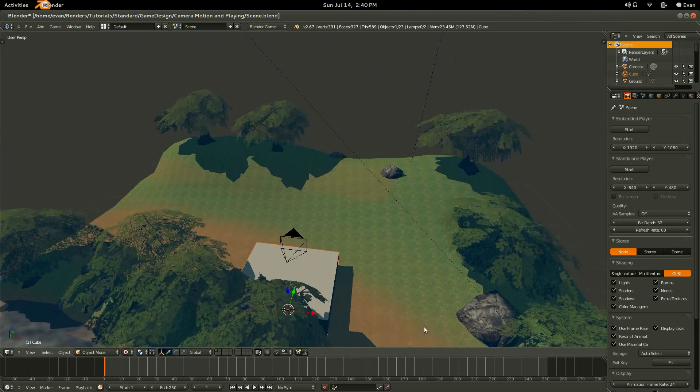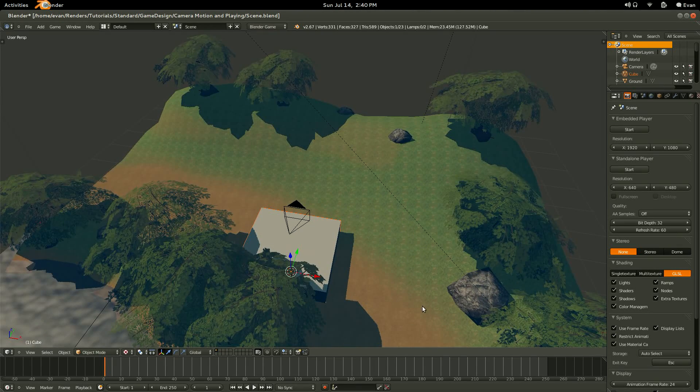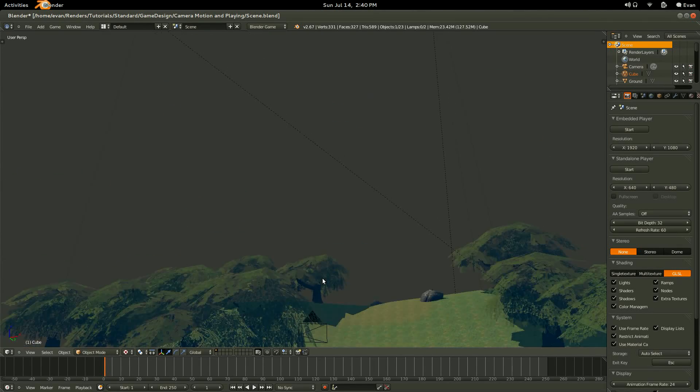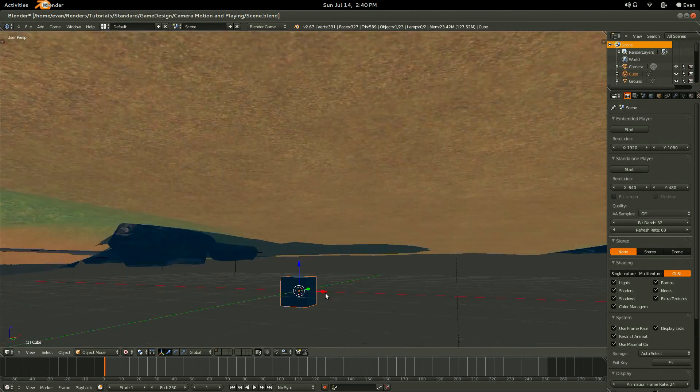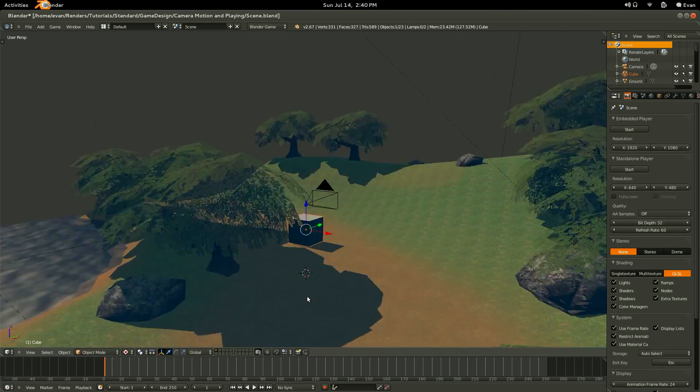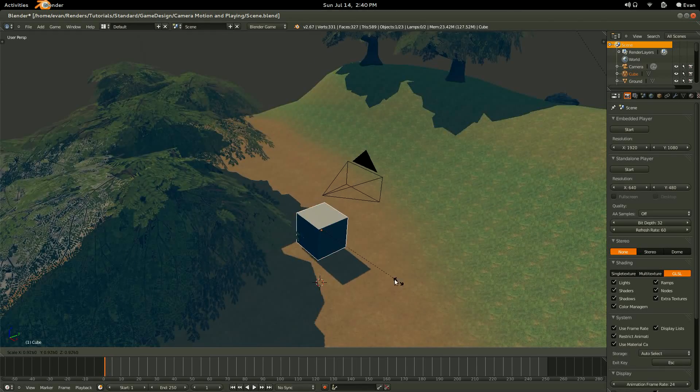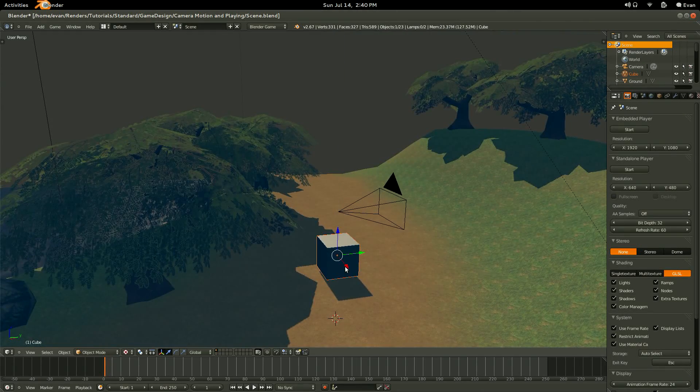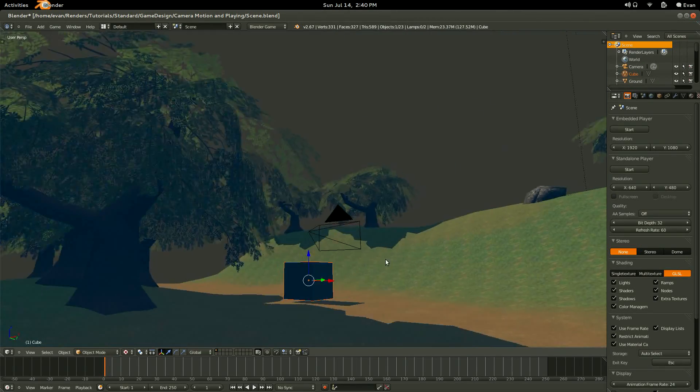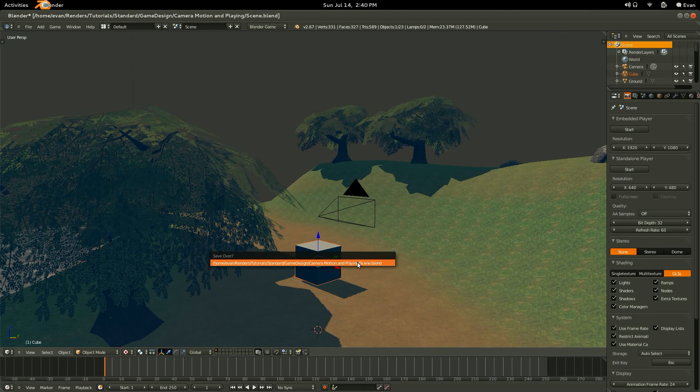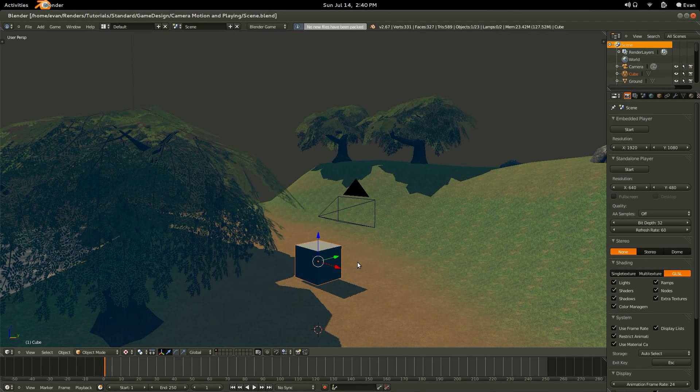Also, if your cube is huge, like this one is, let's scale it down so that it kind of fits into the size of the world. Something like that. Not too big, and that should work fine.